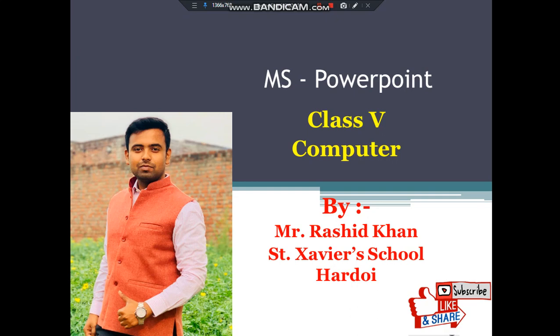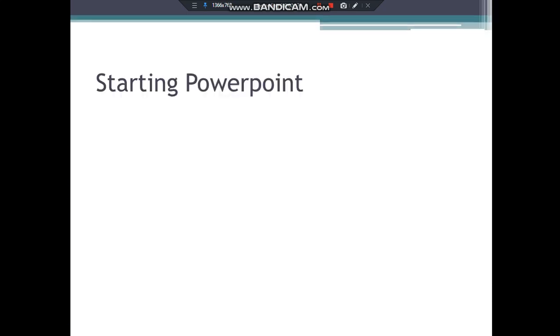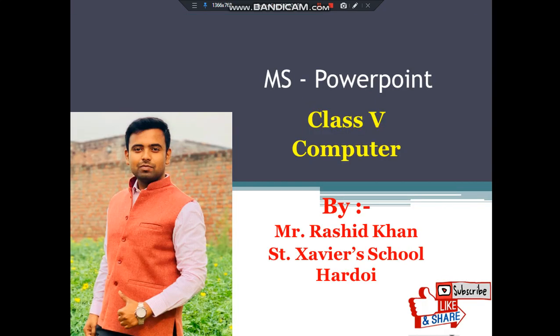Hello dear students, this is Rashid Khan and I'm going to explain MS PowerPoint. Before starting, please hit the subscribe button and also like this video. You may also share this video with your friends.